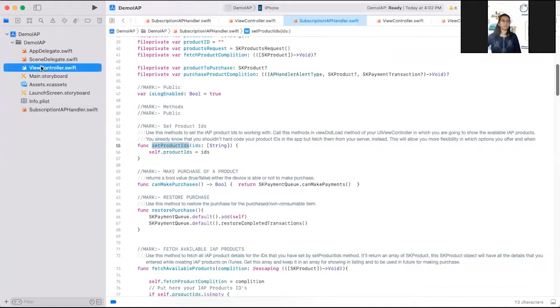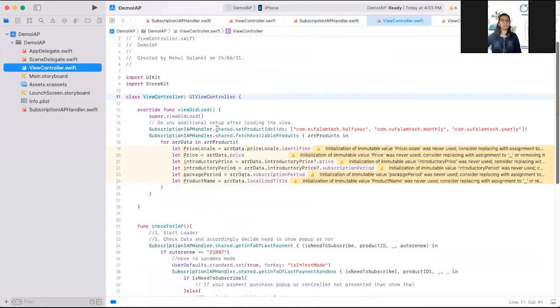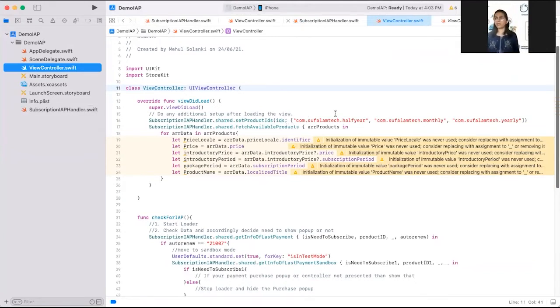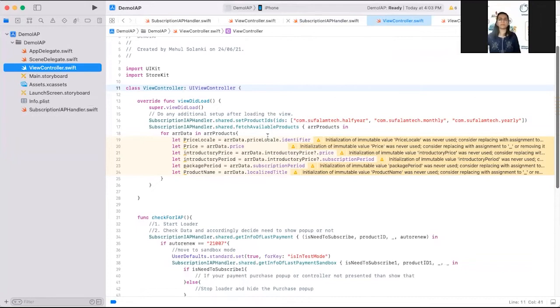Always fetch that from server side or whatever backend you are using for your application. In this view controller, I have added this subscription in a purchase handler dot share dot set of IDs and I have passed this product IDs here. I have hard-coded here. For example, don't use like this.